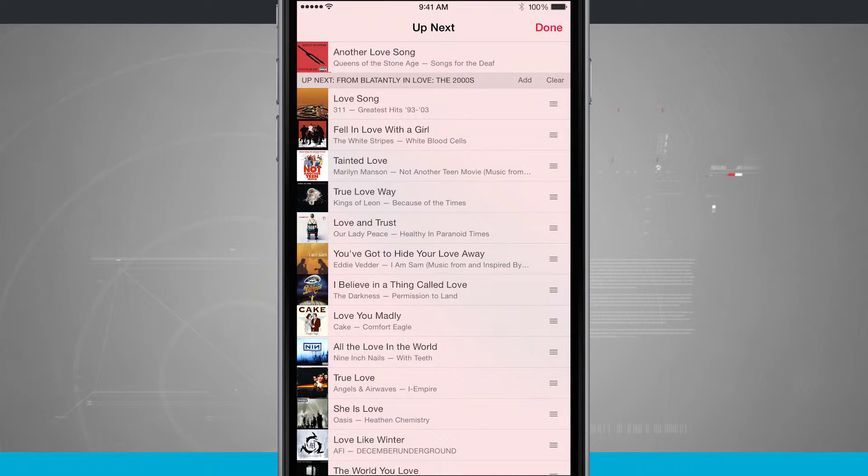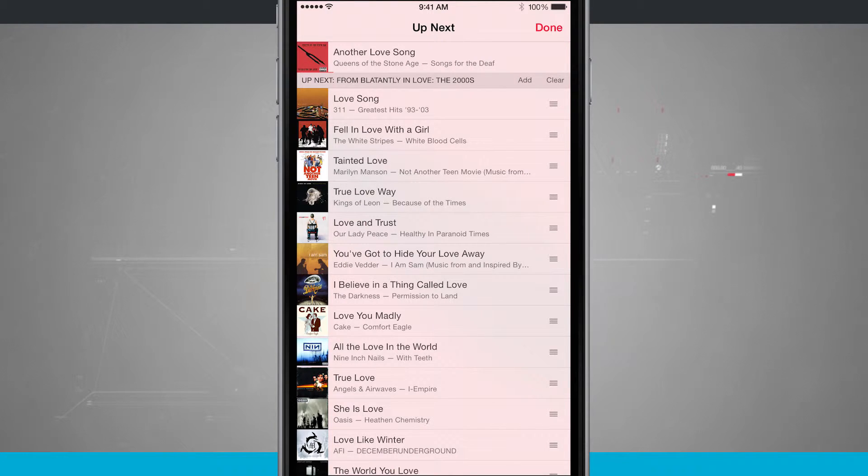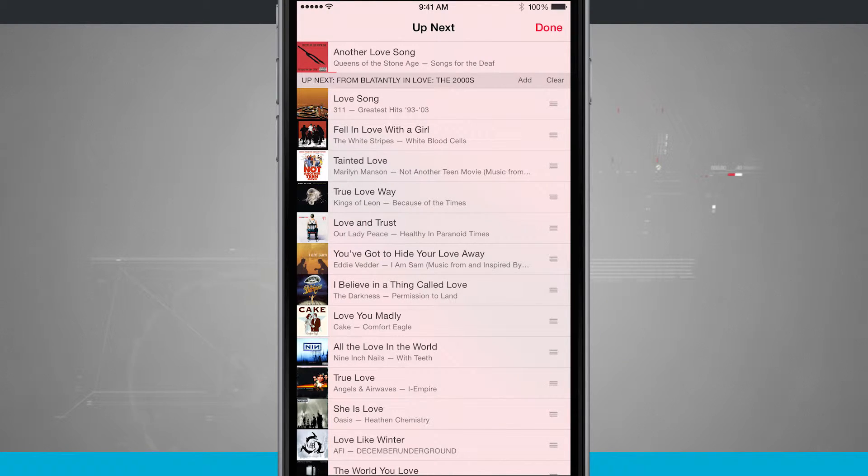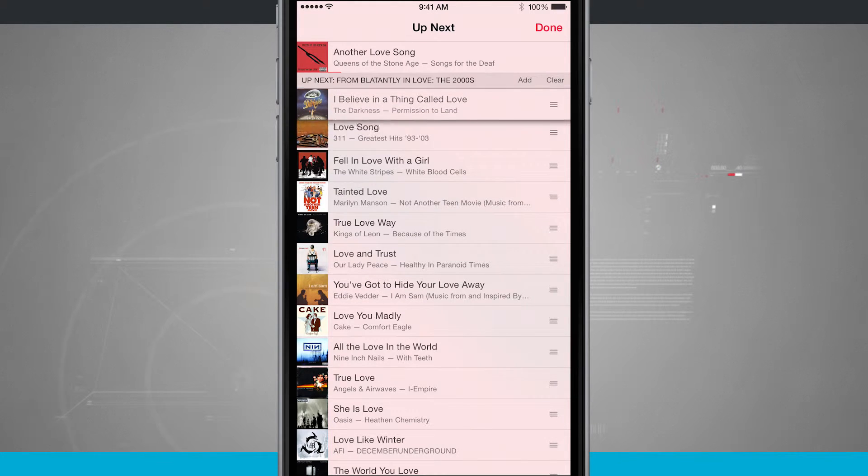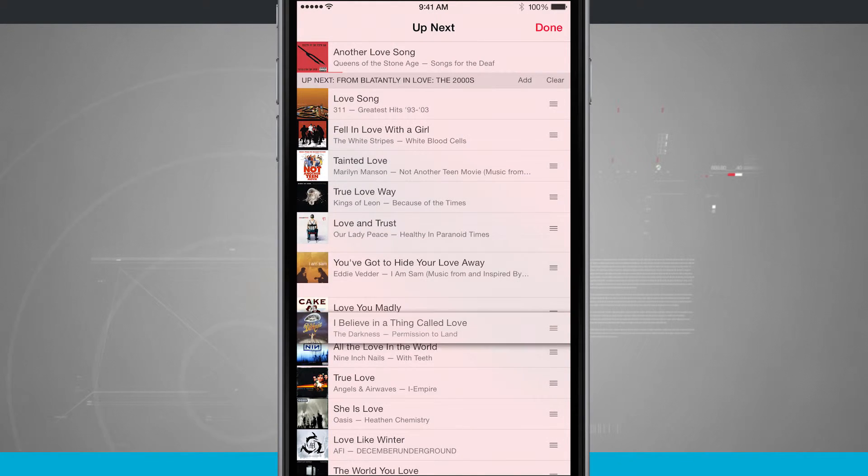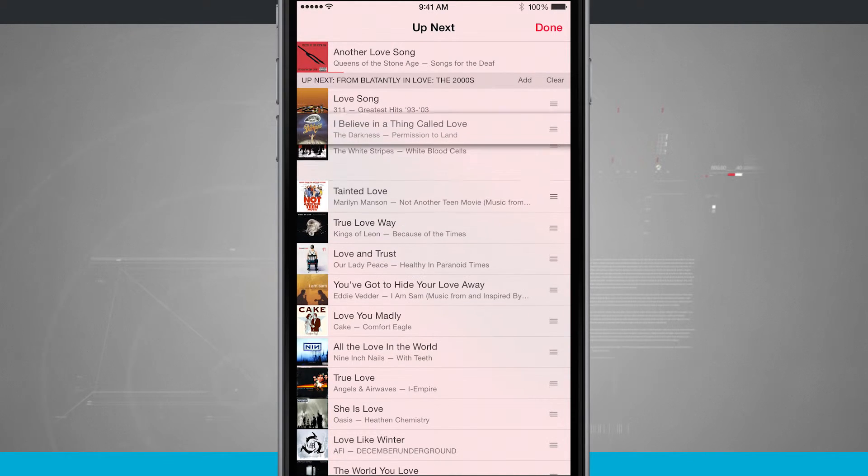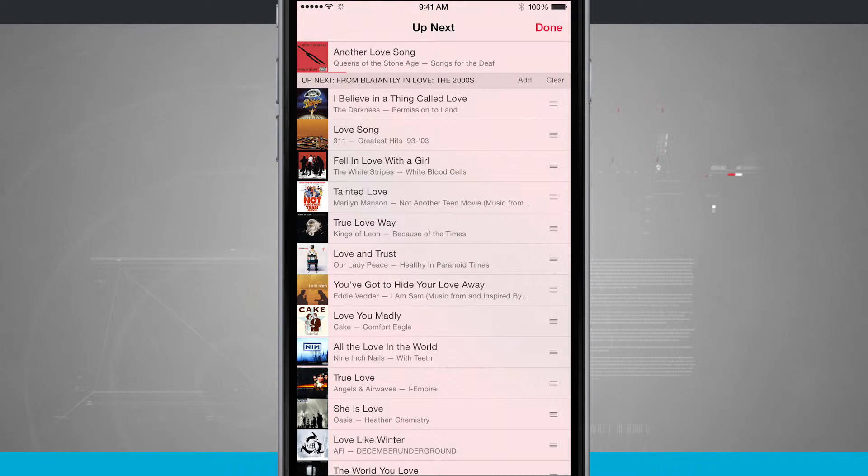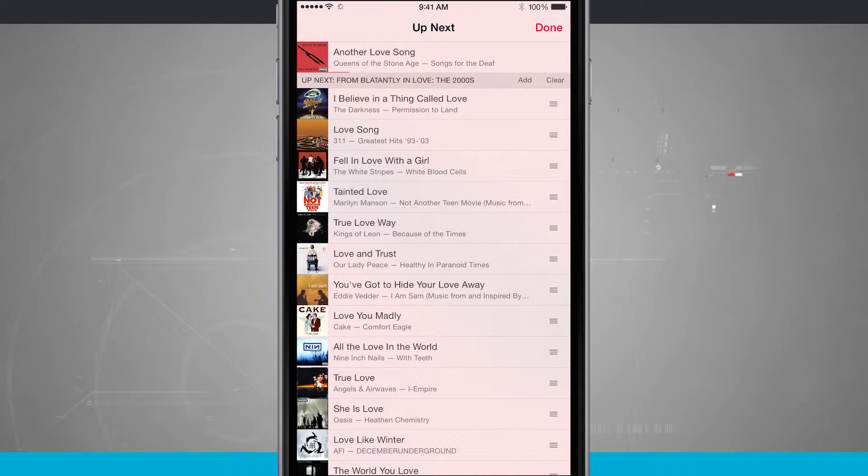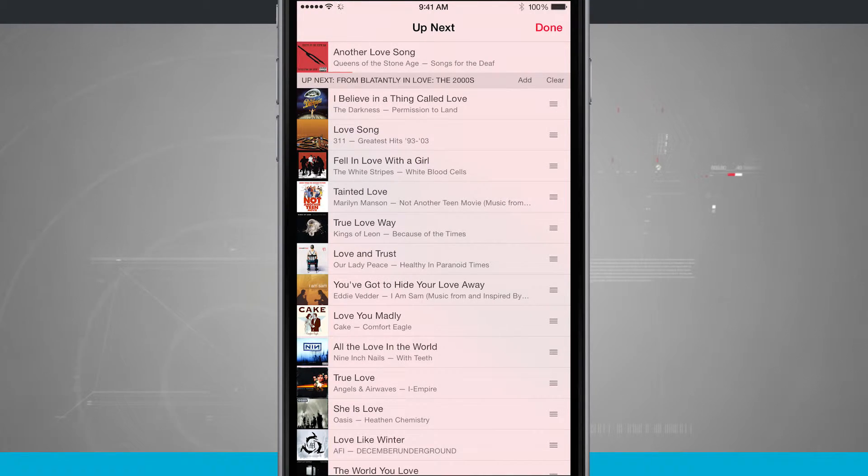Now what if I wanted to rearrange them? Notice the right hand side of the screen, I have that three little stacked icon. If I tap and hold, I can drag a song up or down and rearrange the order. So that way I can play the songs in the order that I would like them to, if you love to customize your playlists.